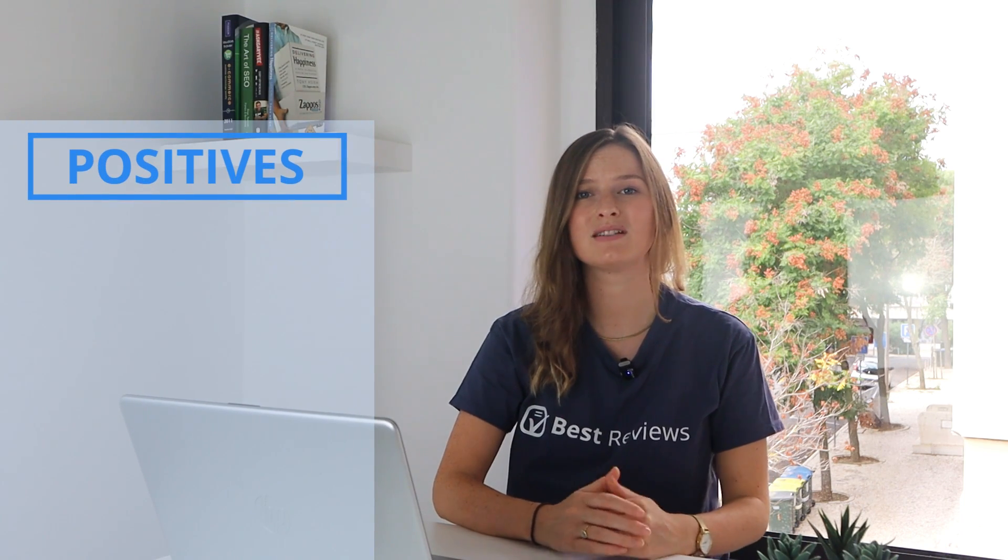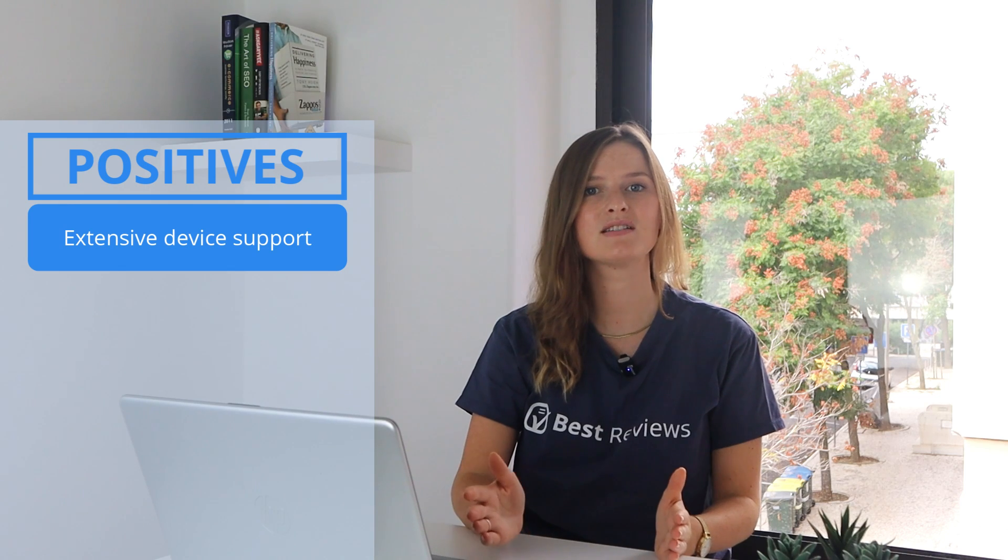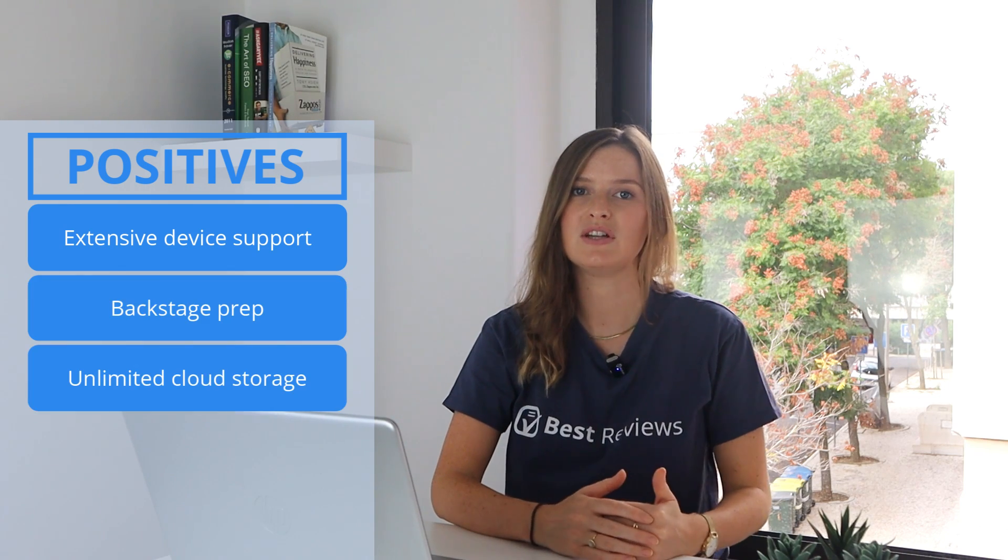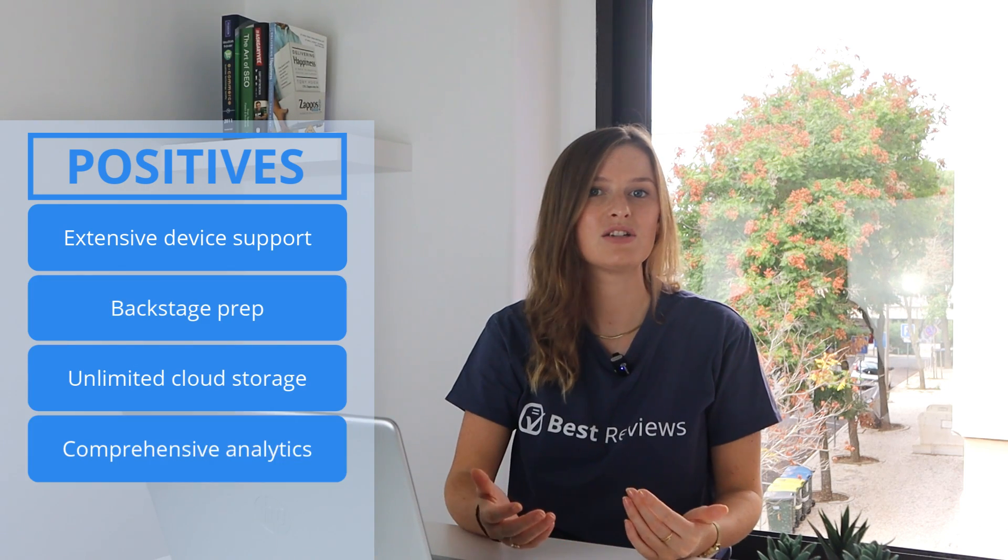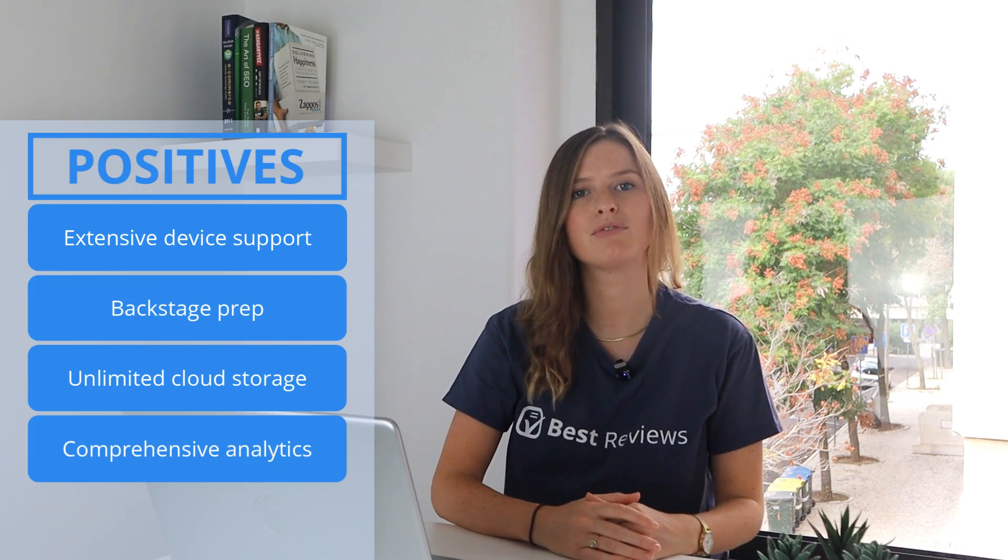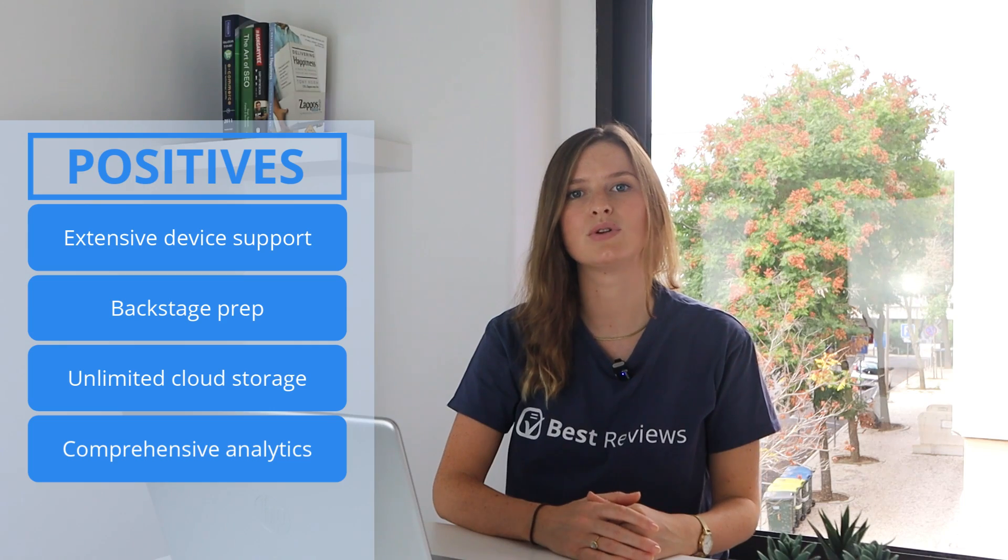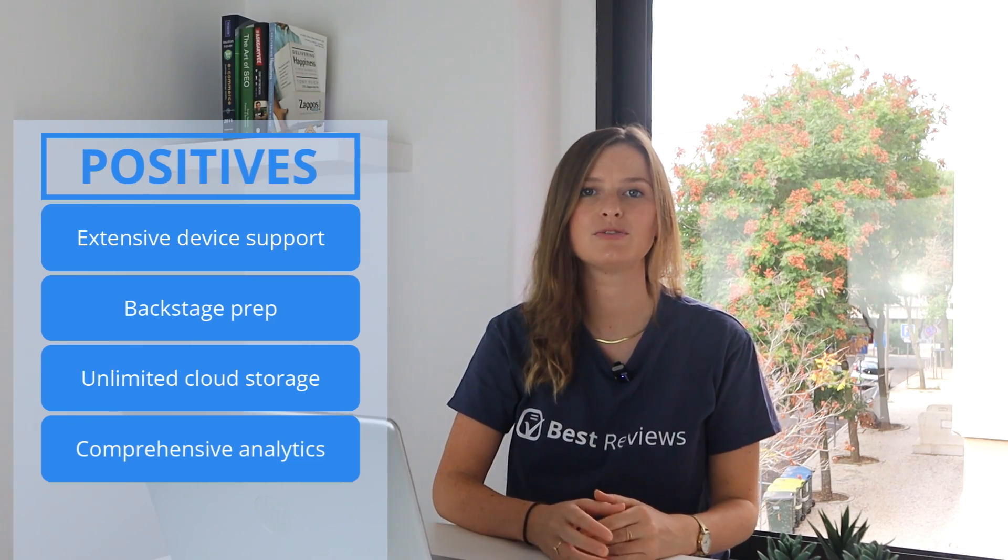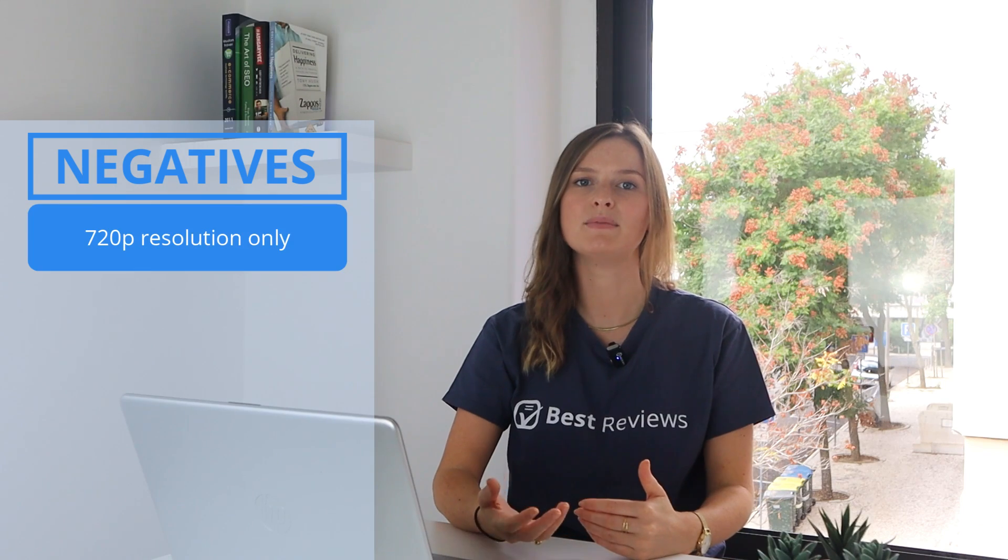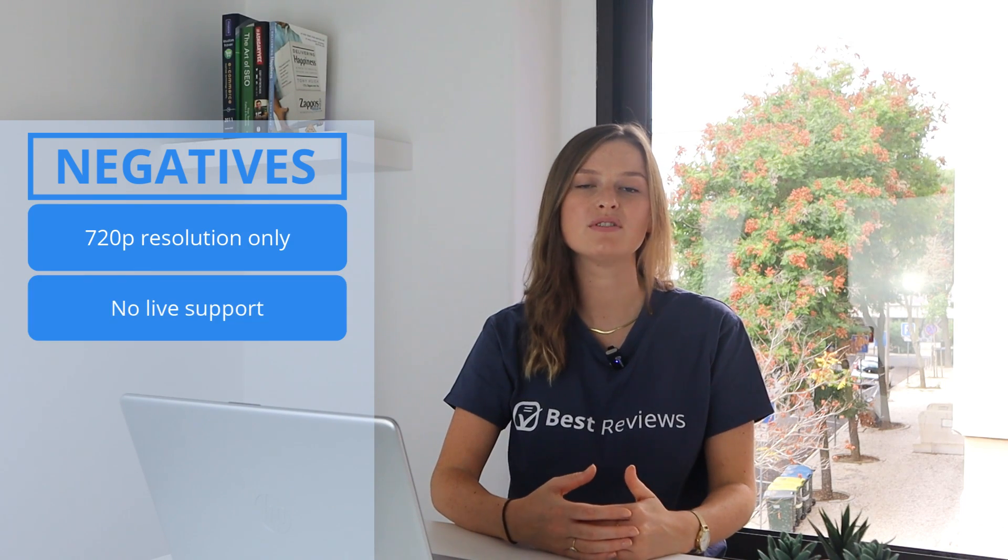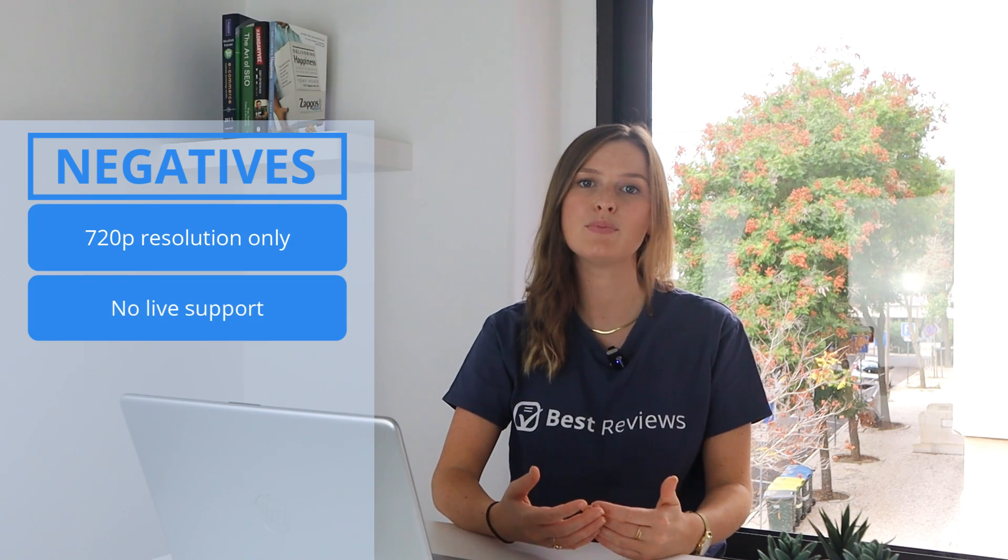The backstage feature is a great addition to the service, and every webinar recording is stored in unlimited cloud storage. While RingCentral Webinar has its downsides, like limited high-resolution video options and no live support,